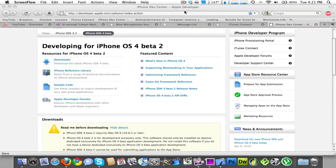Hey guys, Jacob from Snowballapps here, and I'm going to show you how to install the iPhone OS 4 beta on your iPod Touch.